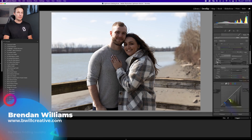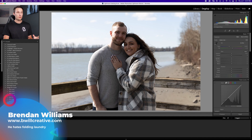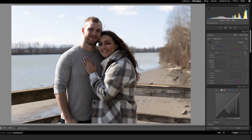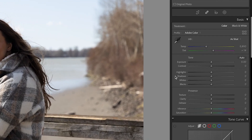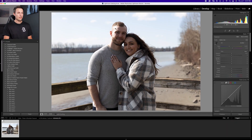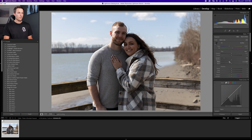Here in Lightroom Classic, in the Develop module, the first thing I always do is the basic exposure corrections. Since the general brightness of the photo is fine, I'm going to focus on the highlights, shadows, whites, and blacks. I'll start with the highlights and whites since the light on my subject's skin is a little too bright, so I'm gonna bring that down — it'll reveal more details in the sky and darken his skin a bit. Then I'll go to my whites and just decrease that a touch as well.